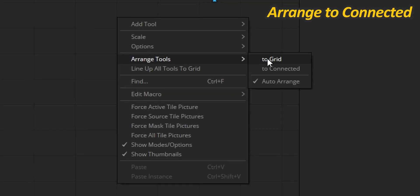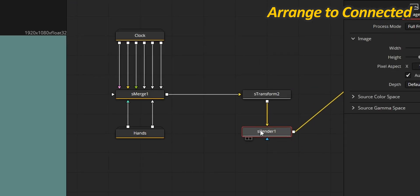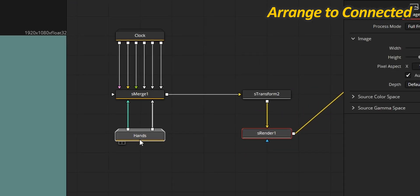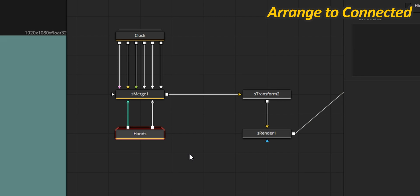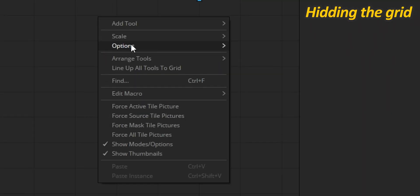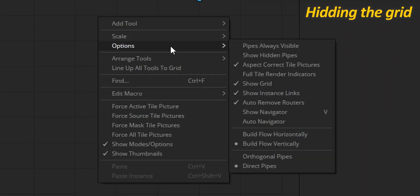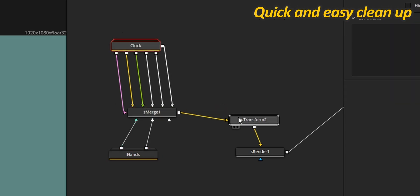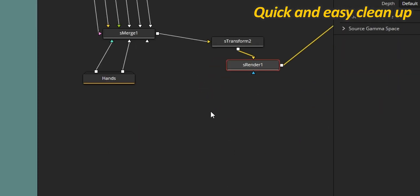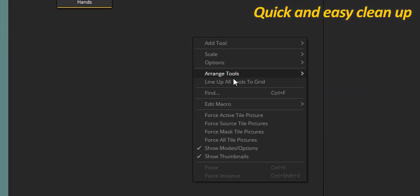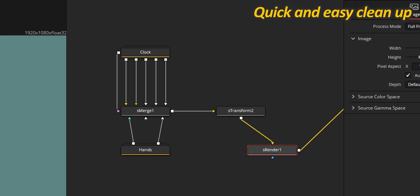My preference is to only enable the two connected options. This way, your nodes can neatly align to each other while still leaving you a lot of freedom. You can even go one step further by hiding the grid inside the options menu if you have no use for it. Whatever you choose, the Line Up All Tools to Grid option will come in handy to quickly clean up your node tree.